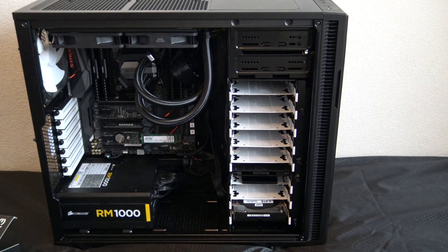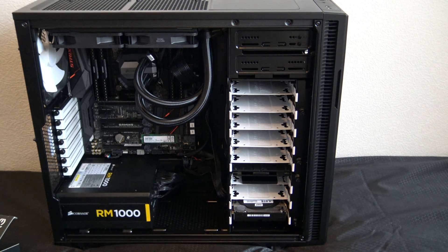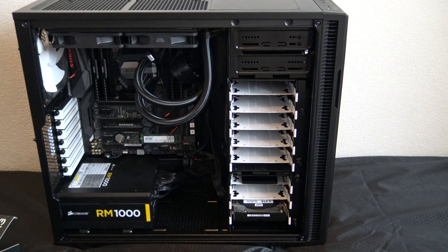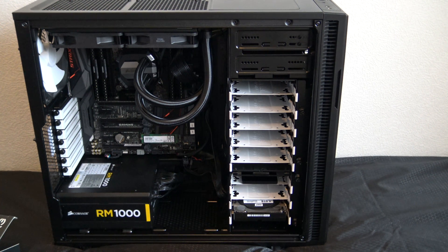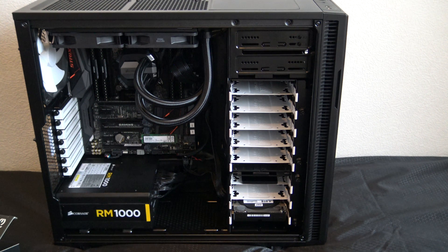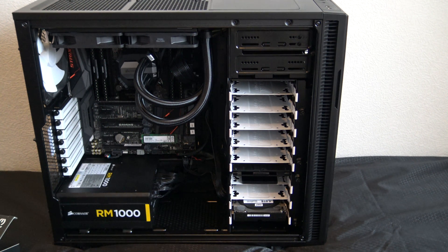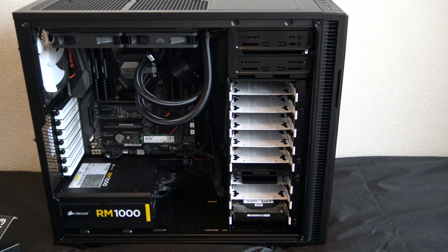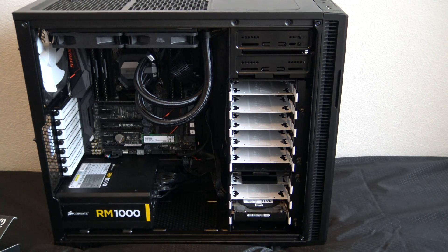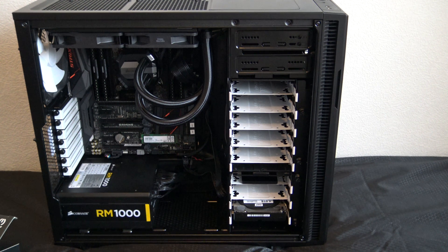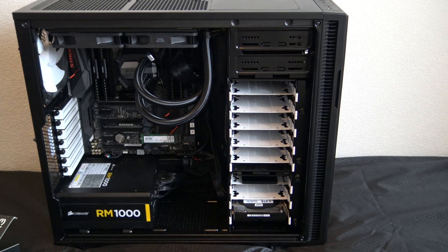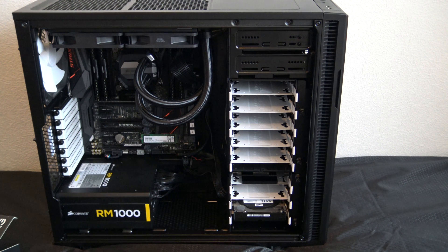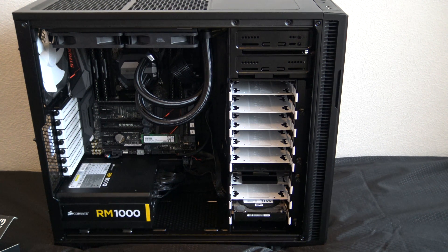So we have a 1000 watt Corsair, it's a modular 80 plus gold ultra quiet power supply. It sits inside a Fractal Define R5 black and white mid tower case.